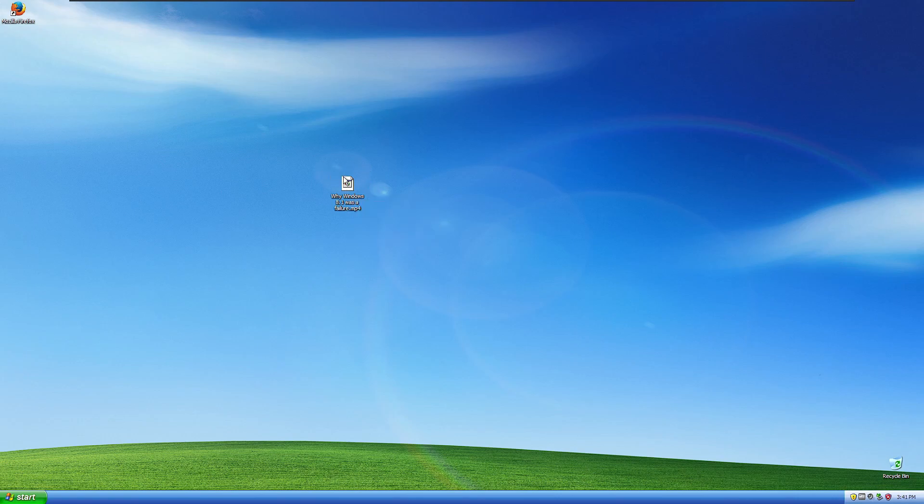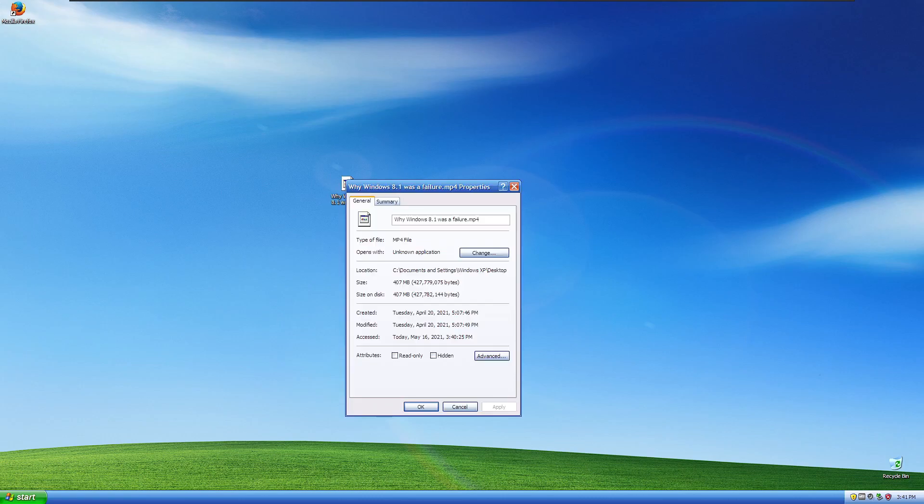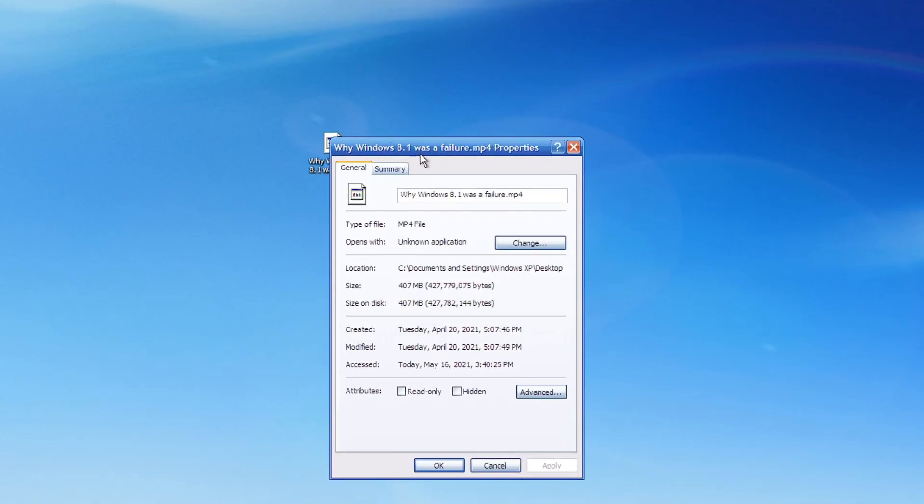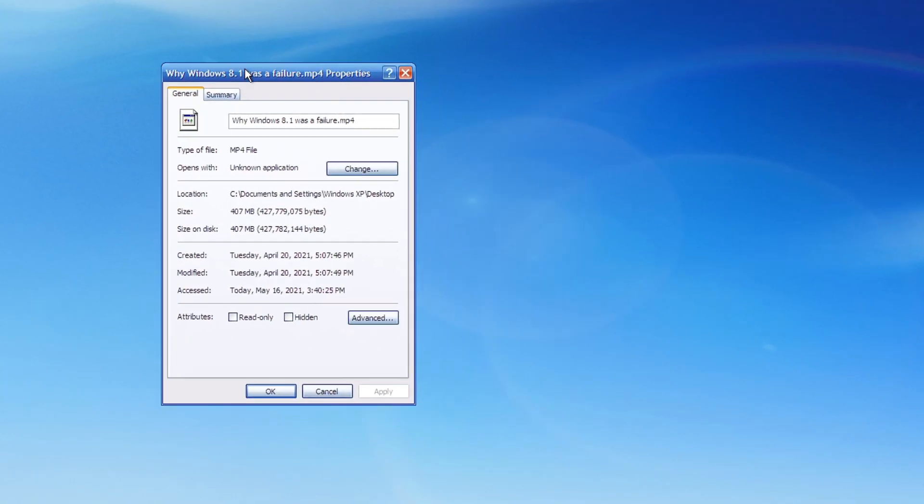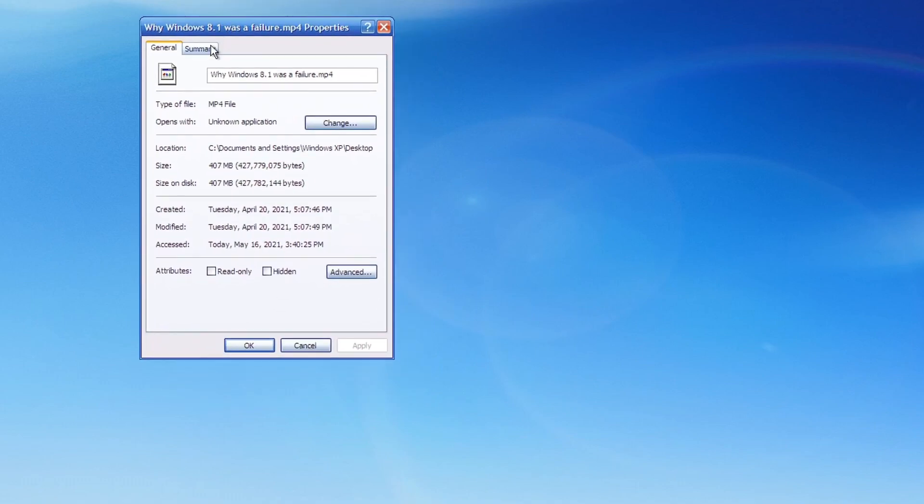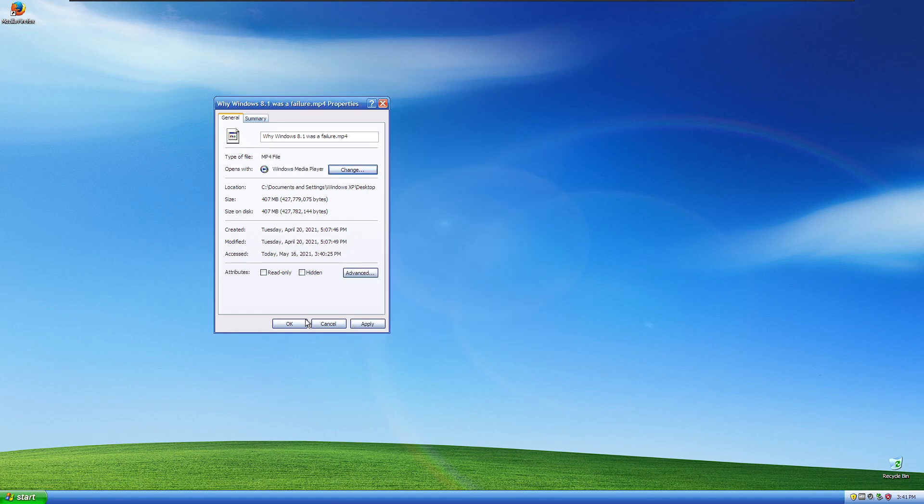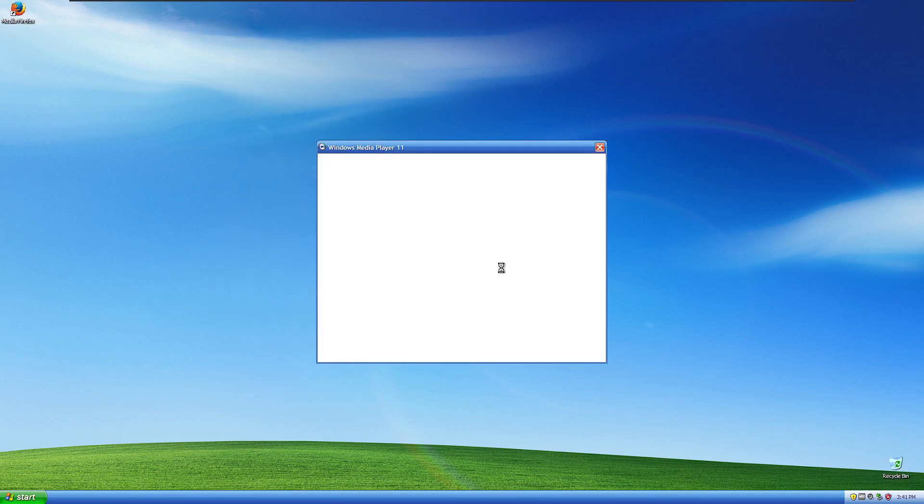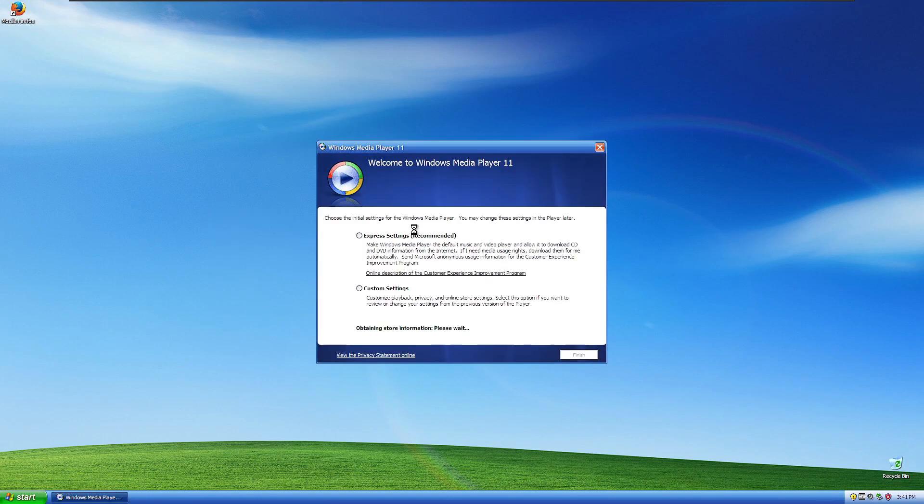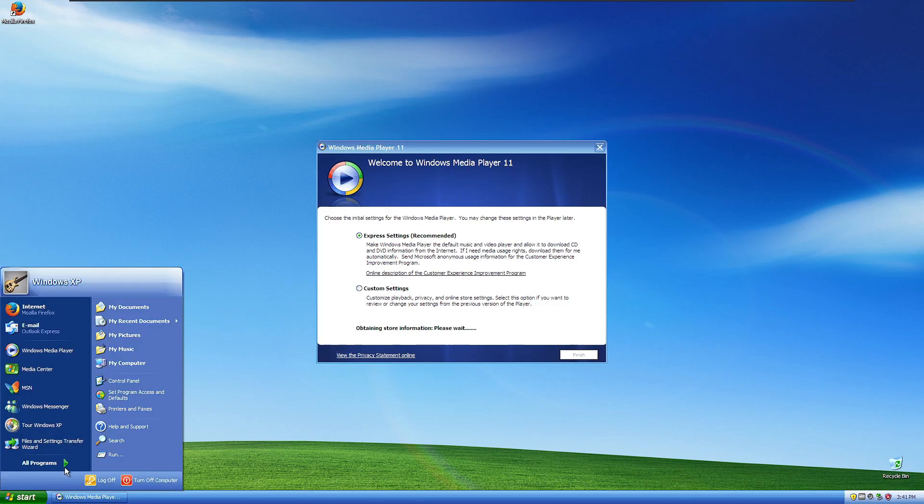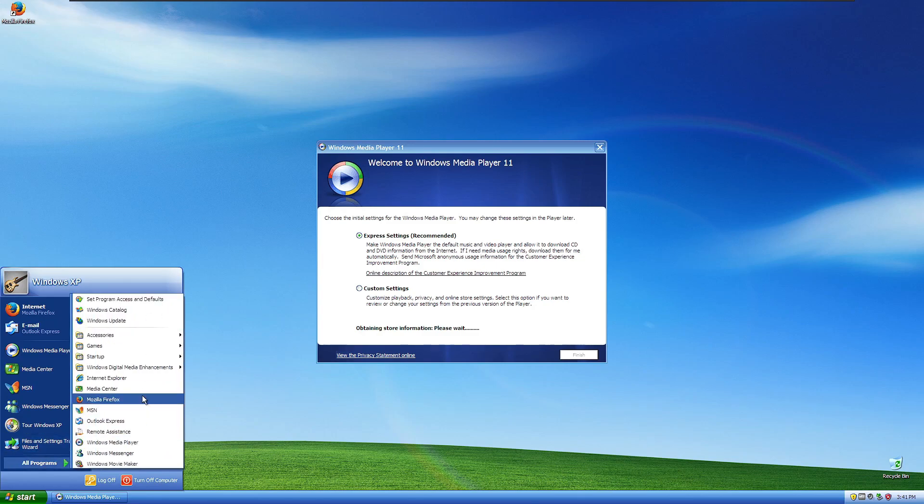As you can see here, we have an MP4 video that was rendered in H.264 using Sony Vegas, and you can see it says Unknown Application. So if we even try to open it with something like the Windows Media Player, we'll try that right now. And yeah, we just got to set it up because I always forget to set up this stuff. This is a completely stock version of Windows XP with absolutely nothing except for the browser.